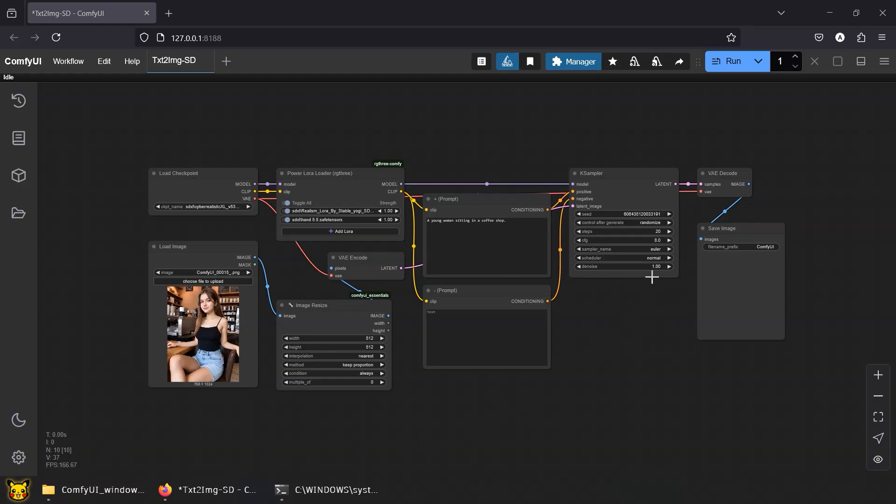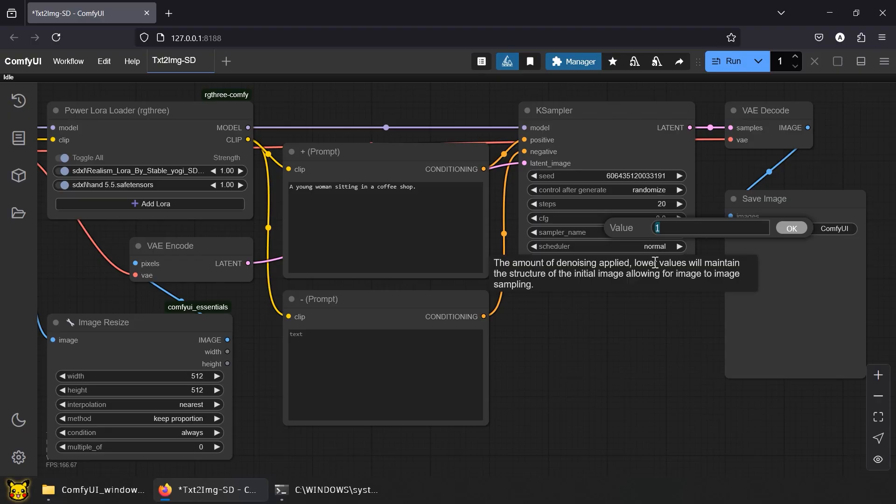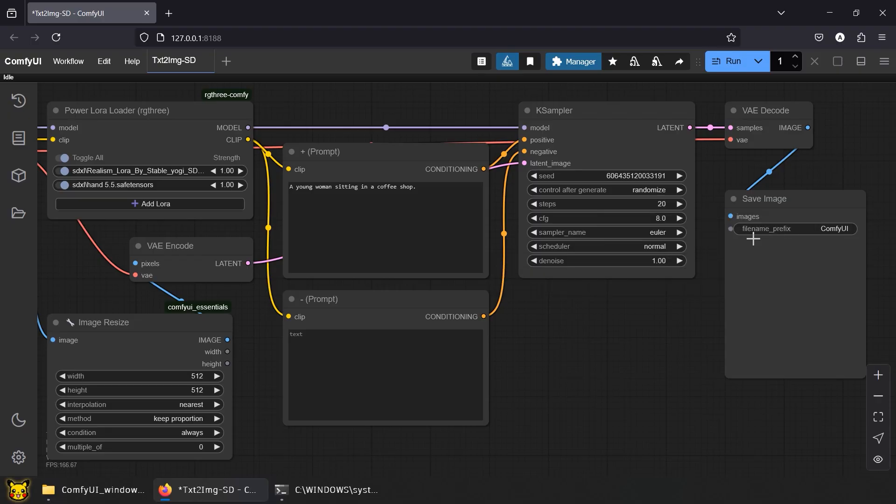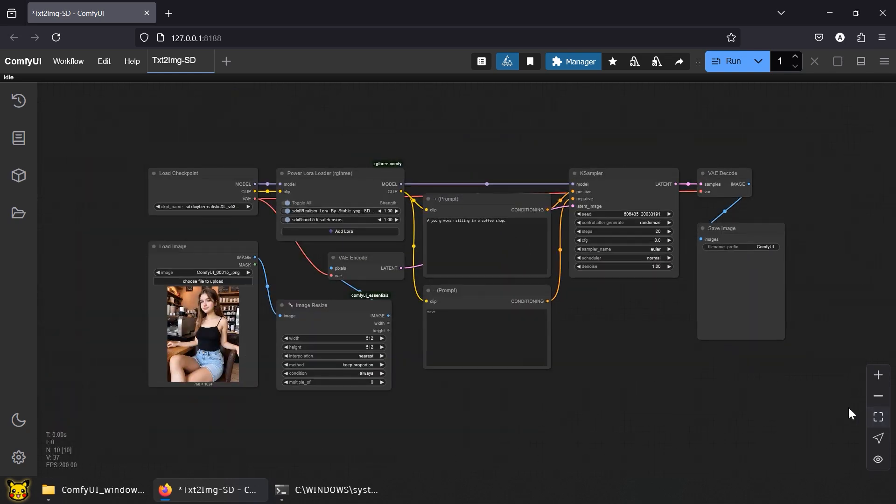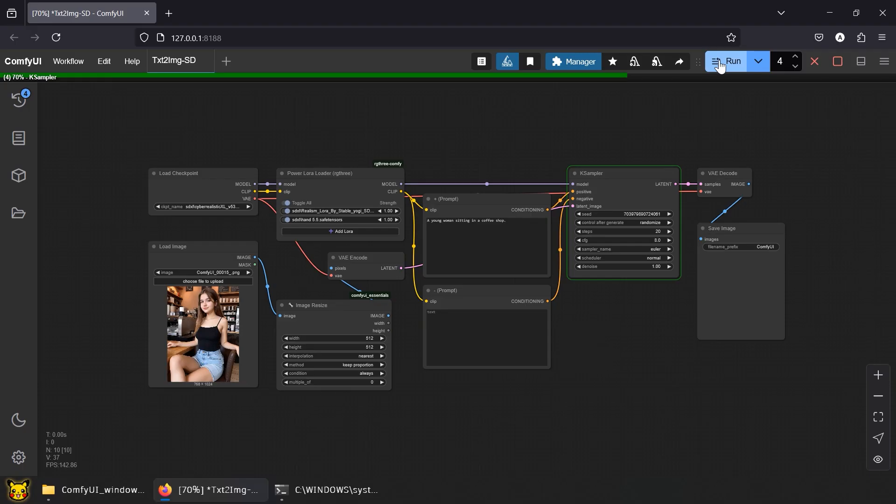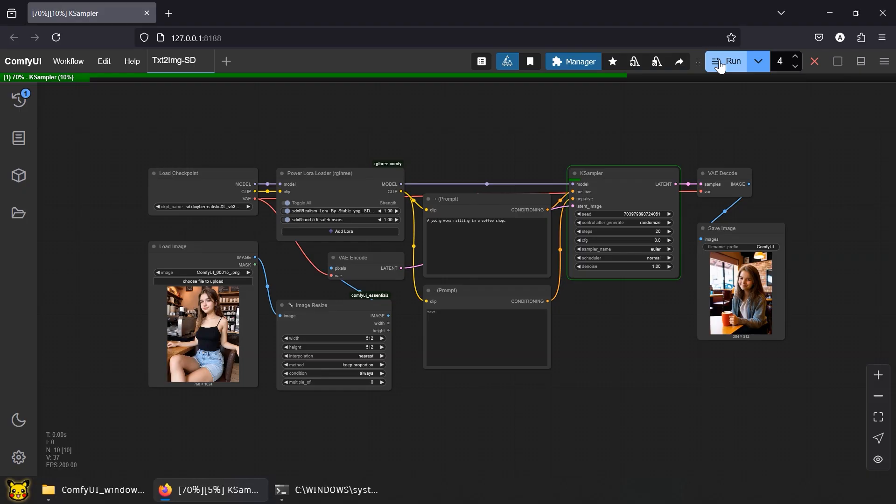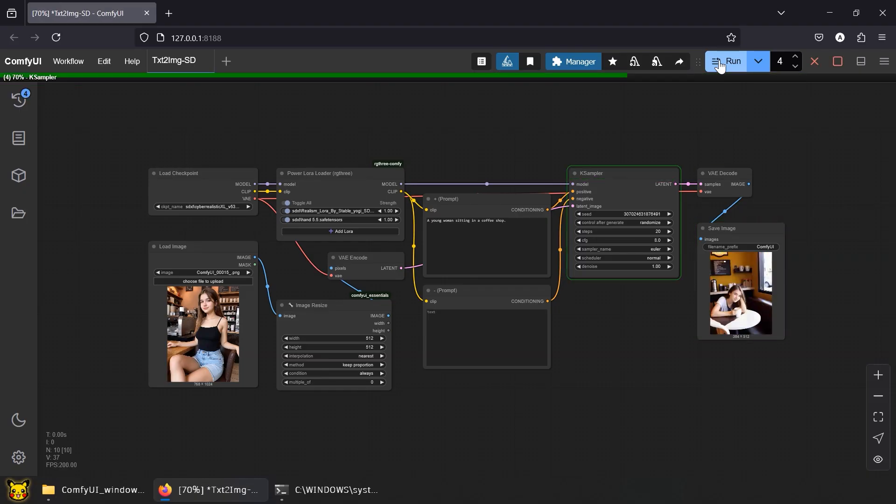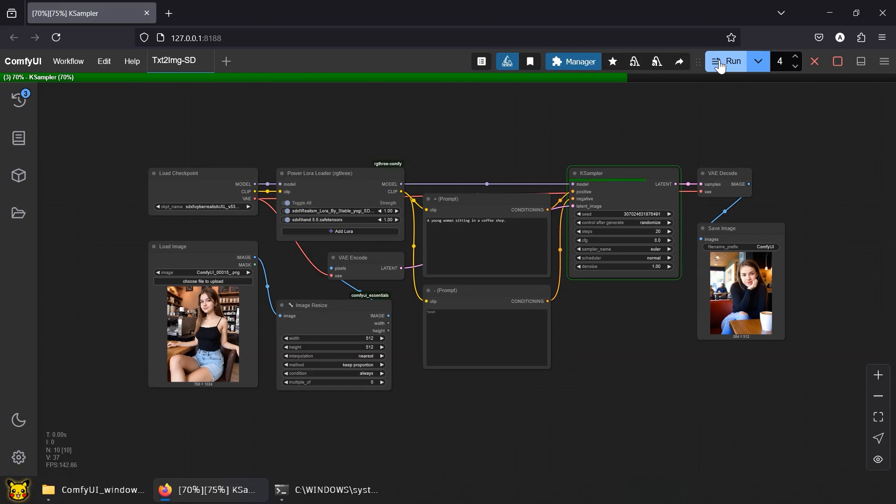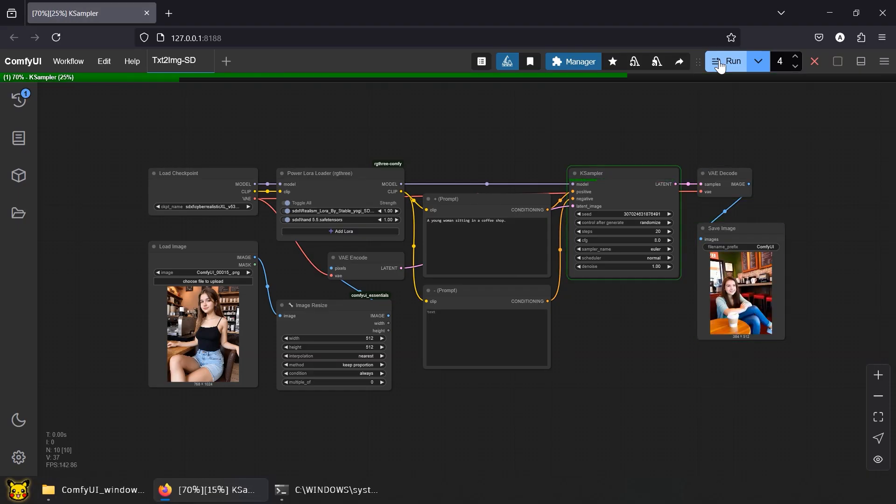Take note of the denoise value. It controls how much noise we inject into your image before generation starts. It's basically controlled destruction. Imagine pouring acid onto a canvas before painting. At 1.0, you're not just splashing it. You're soaking that thing like you're trying to erase the past. The AI ignores your image completely and builds from the prompt alone. In our case, still using the same prompt. A young woman sitting in a coffee shop. And look at that. The output barely resembles the image we loaded.